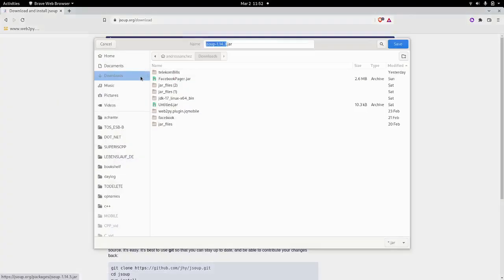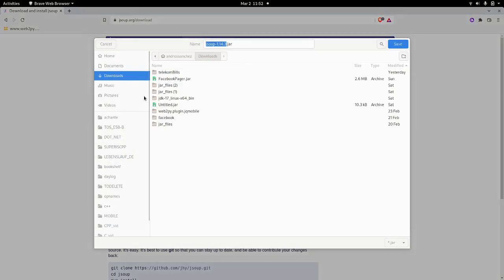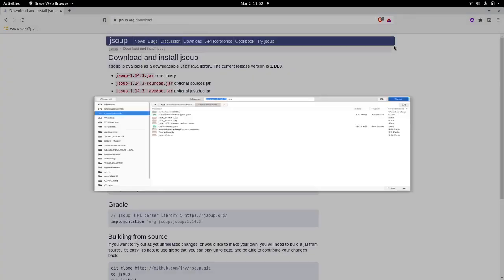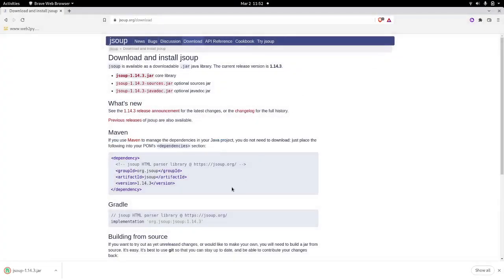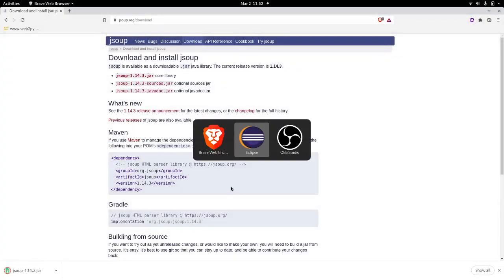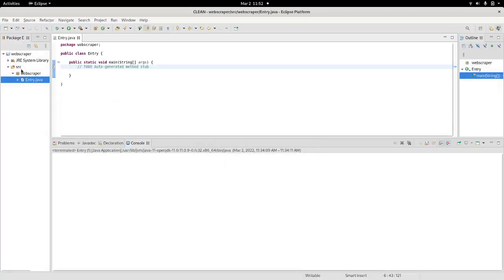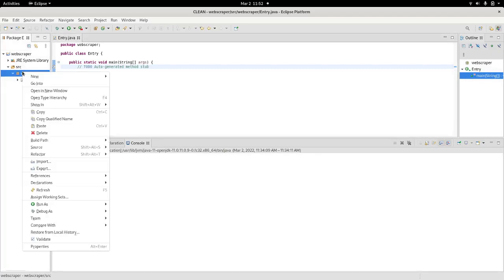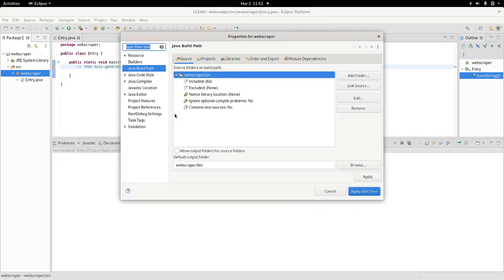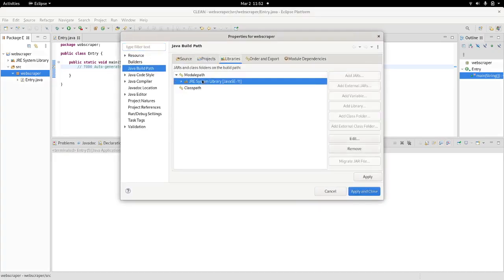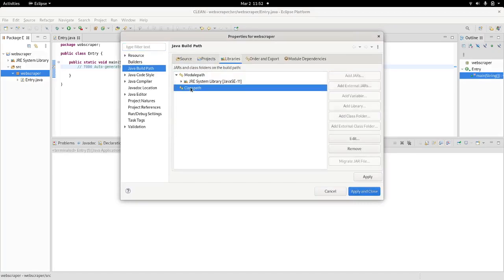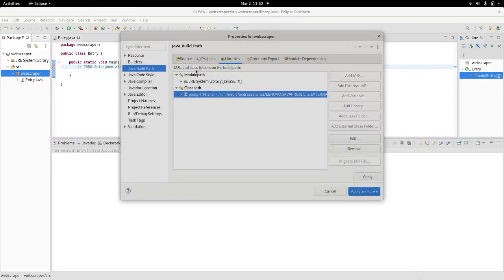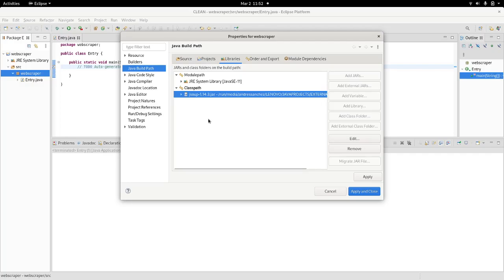From here you can just download your library. Once the library is downloaded, we're going to include it in our build path. We configure the build path, head on to libraries, then classpath, add external JARs, and add the library. Apply and close.